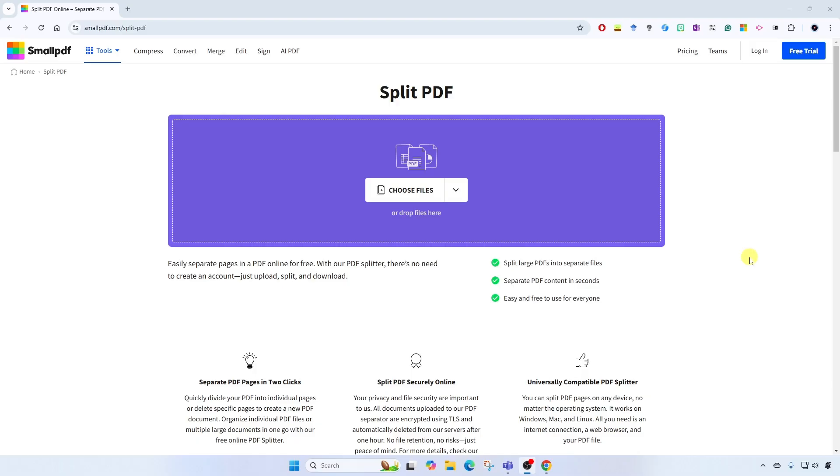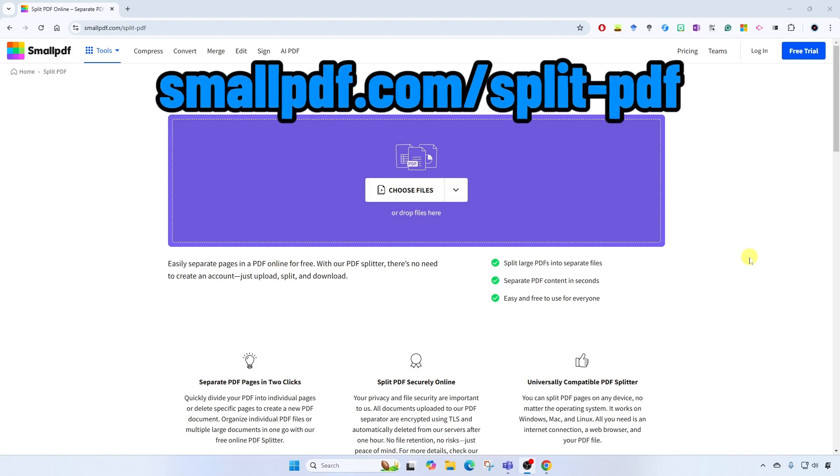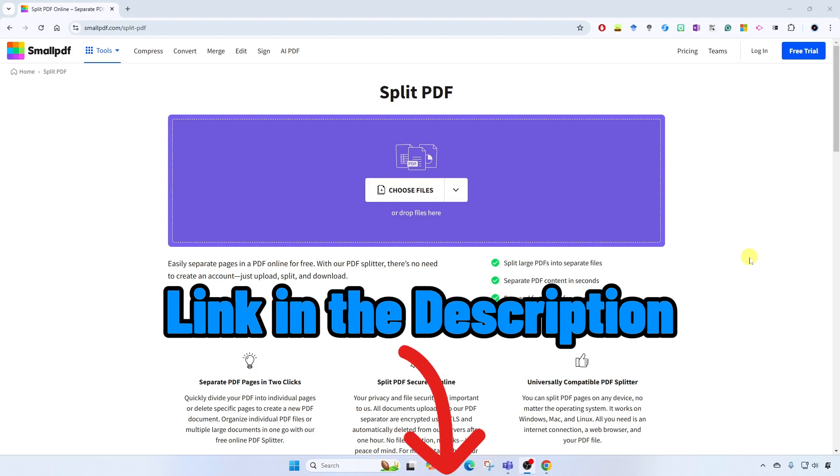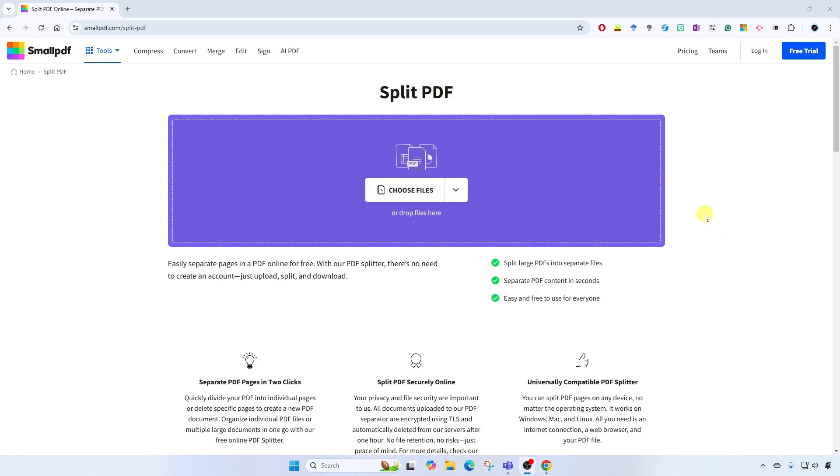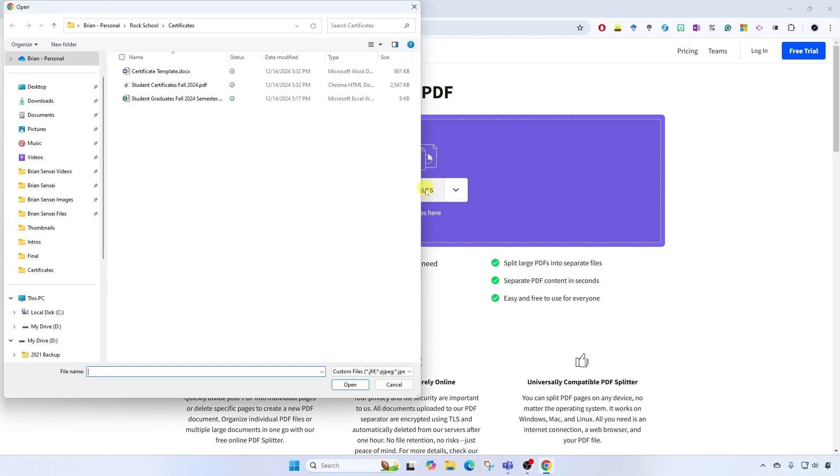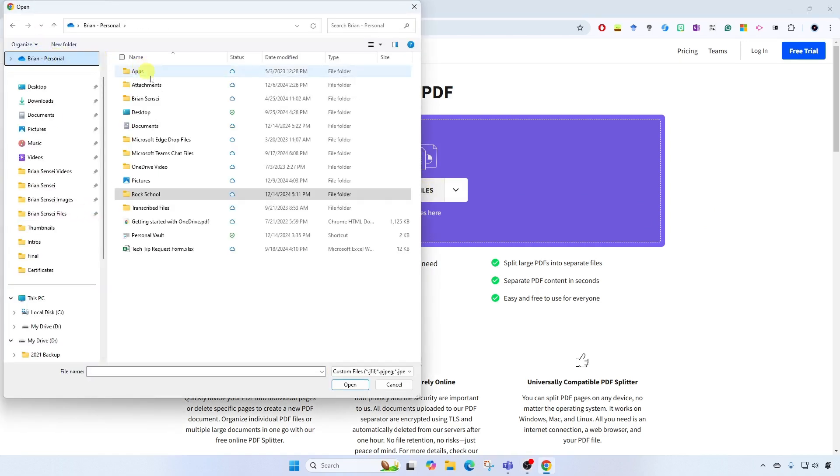Okay, first thing you want to do is head over to smallpdf.com/split-pdf. You'll find a link in the description below. All right, once you're here, you're going to go ahead and click choose files. And I'm going to navigate to the file I want to upload.